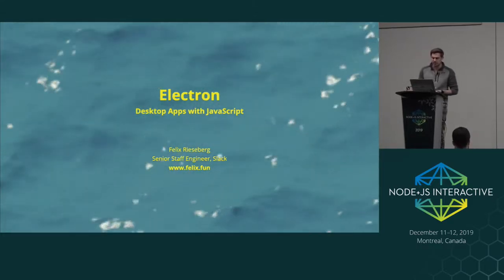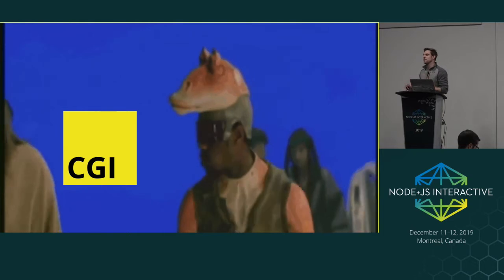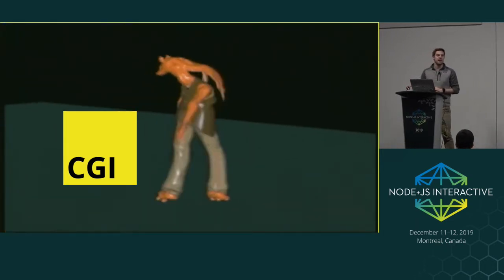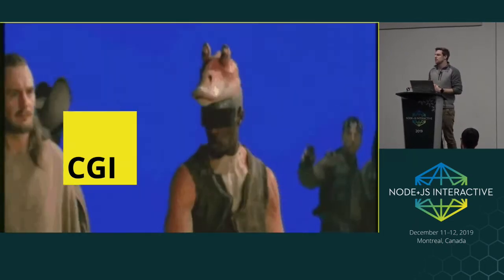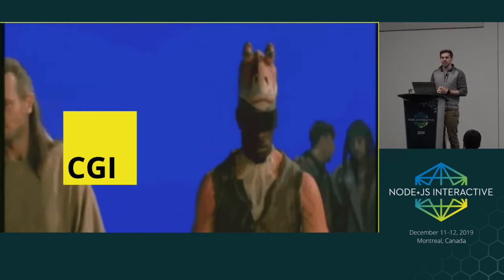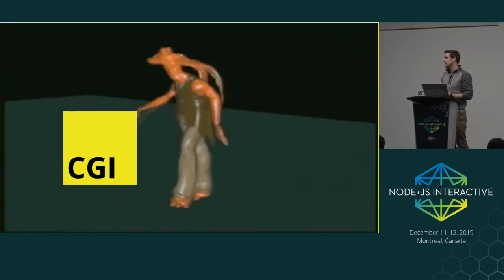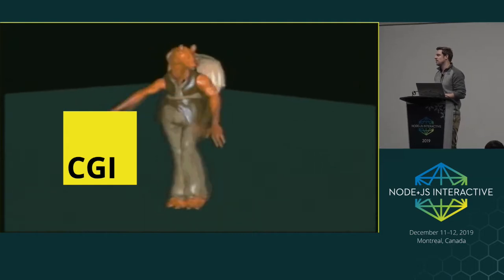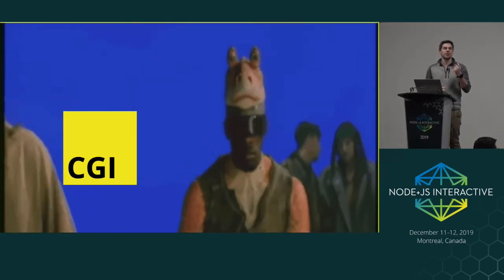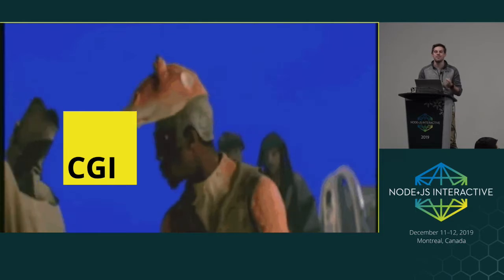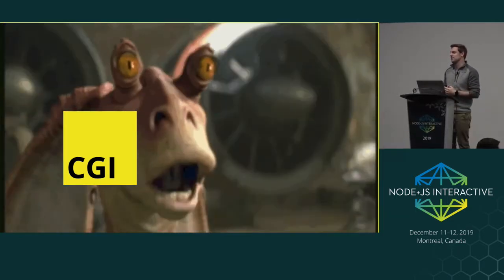Before we get into this talk, I want to motivate the whole thing a little bit, because one of the biggest concerns I have today is that there is this notion of JavaScript being inherently slow, or Electron apps being inherently slow. I have this feeling that JavaScript today works a little bit like CGI in the sense that it's bad when people notice it, but most people don't notice in how many places JavaScript can actually be found.